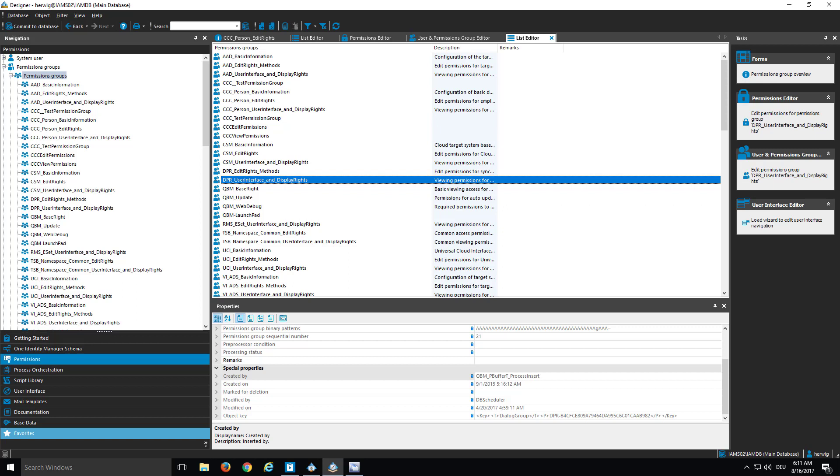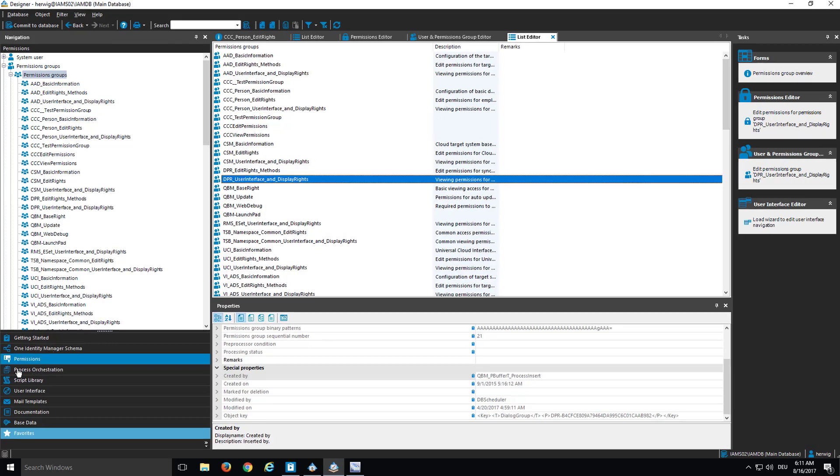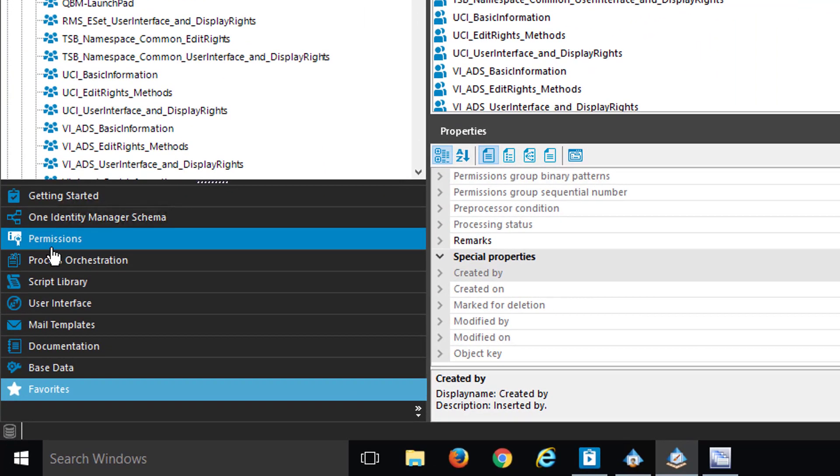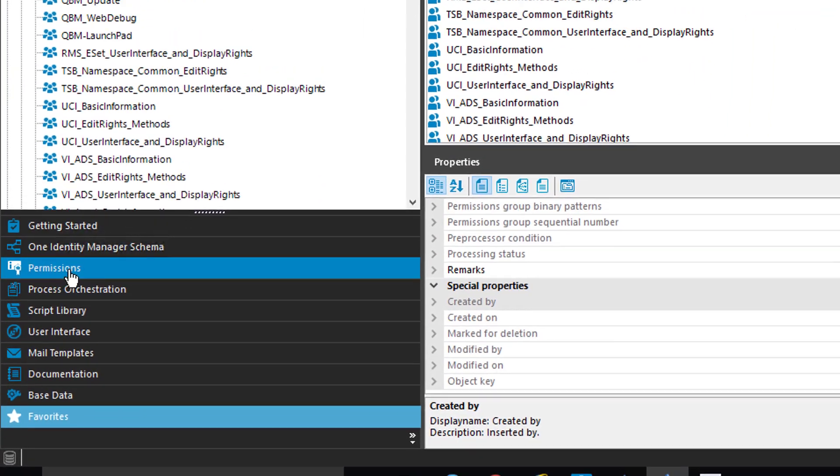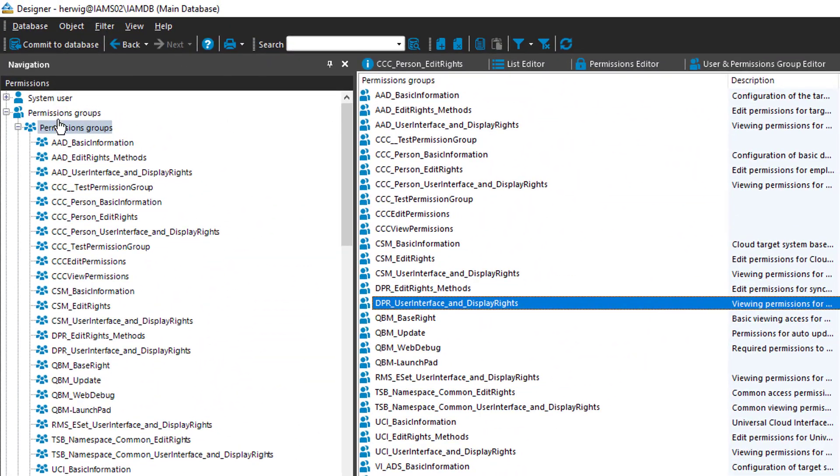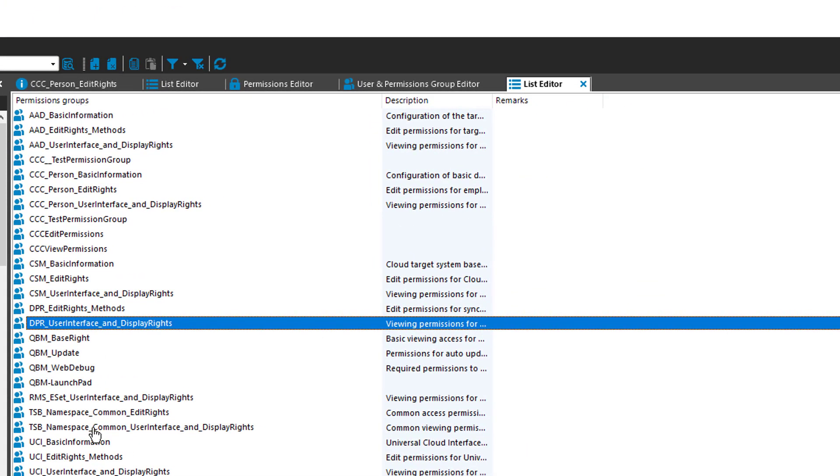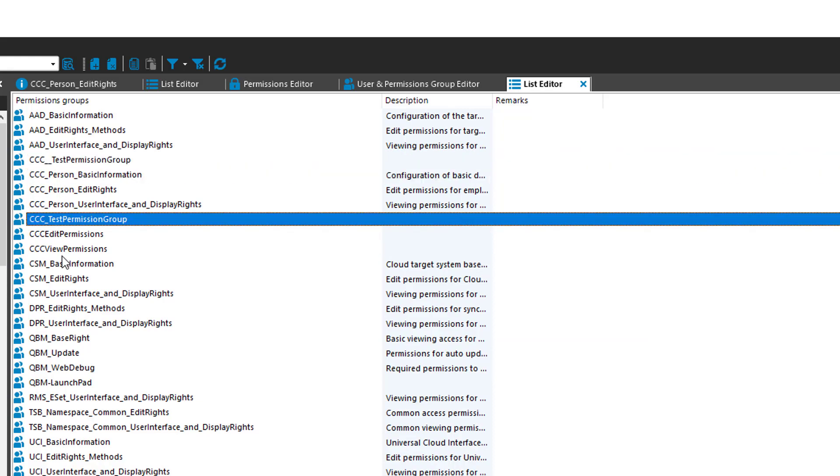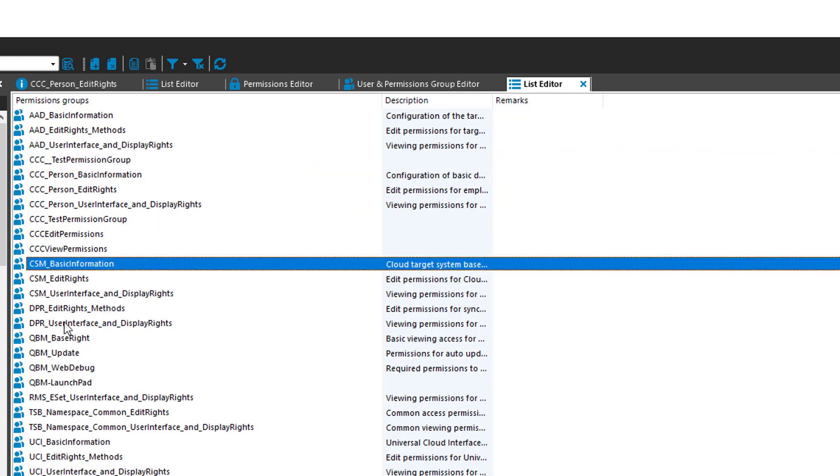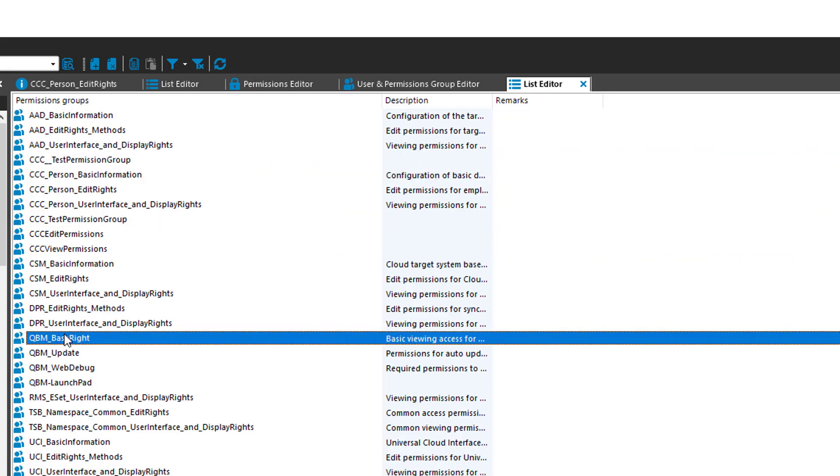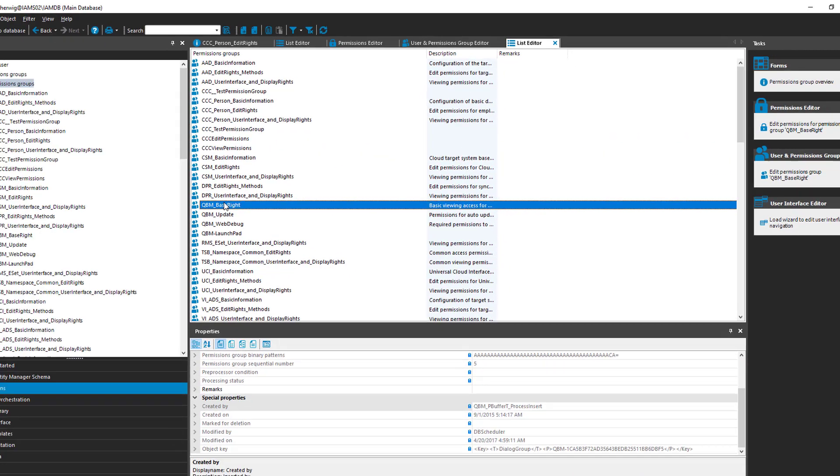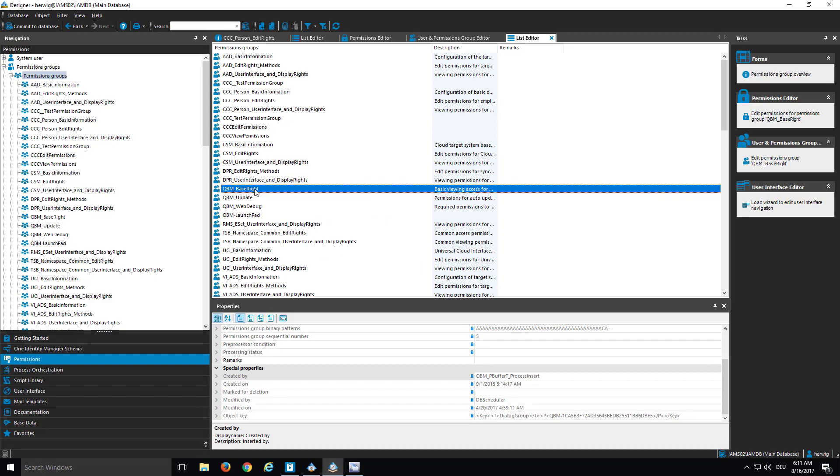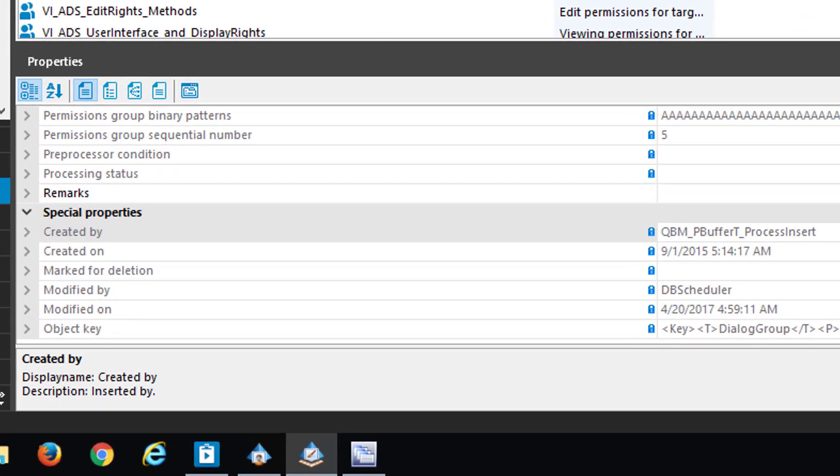The way is to configure the entitlement directly on the permission group. To do so, what you can do is the following. You can step in Designer. Here we are. You can as well select the permission section and the permission groups you want to configure. Here we are. And you get here in the middle a list of permission groups. This is the list editor for the permission groups. You select in this specific list the permission group you want to configure. And once that is done, then you can display the entitlements that are assigned to that specific permission groups.